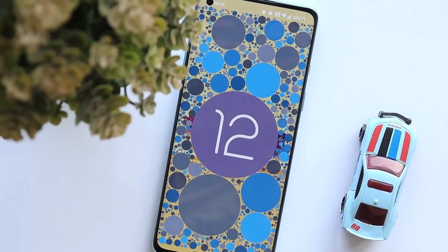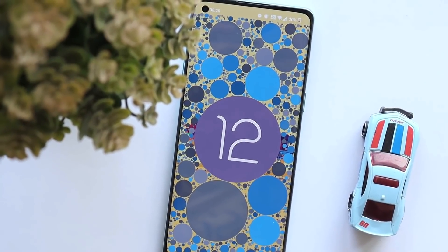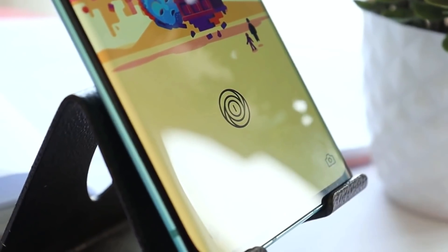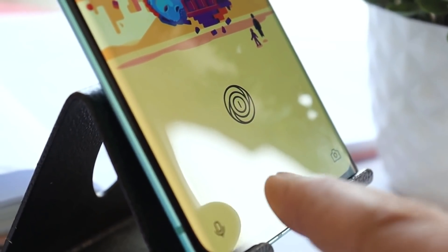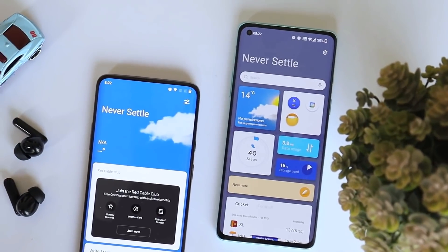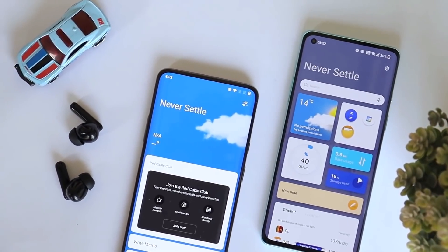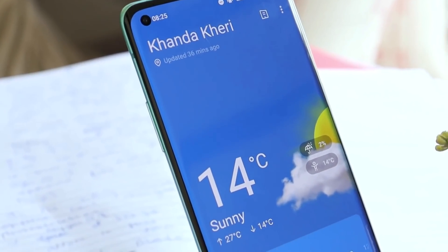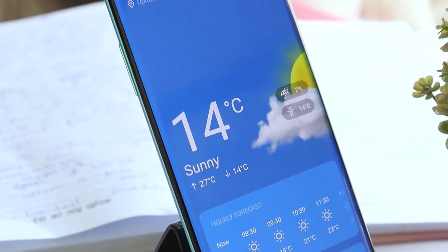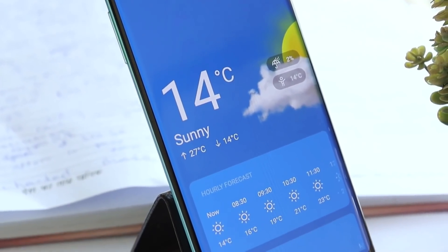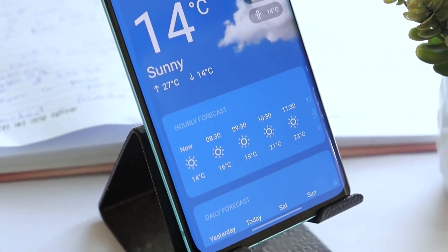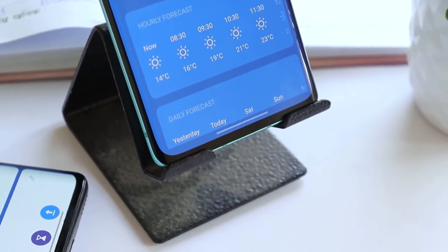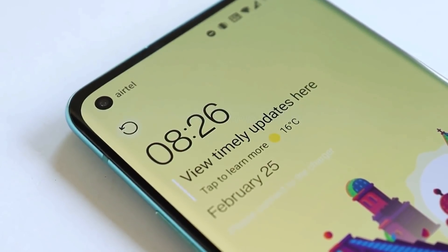Welcome back to yet another review video. In this video we'll be reviewing OxygenOS 12 Open Beta 1, which got recently released for OnePlus 8 series and OnePlus 9R. I've been using this build since the day it was released, and in this video you'll get to know everything about what bugs are present on this build, along with battery backup, performance, and camera segment.